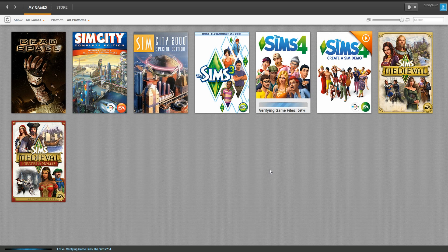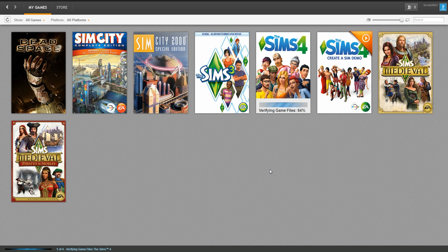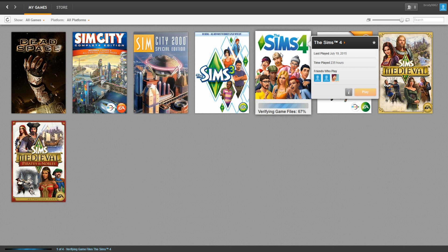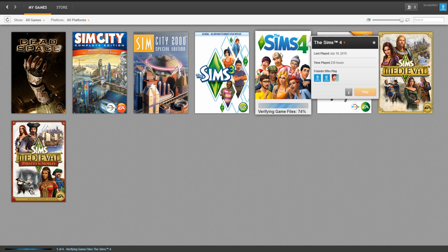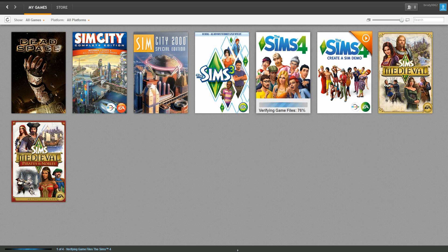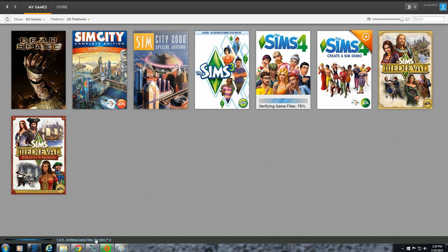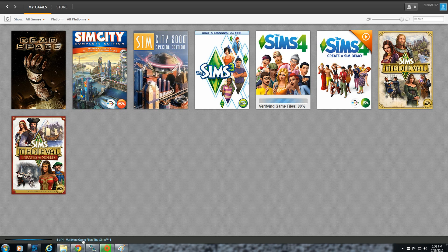So then you wait after it says verifying game files. And this is also important: if you have the game up, shut it down. You don't want to do this while the game is up because it's not going to do any good. You don't even want to have it open. You can see I don't have Sims 4 open at all. And you can see down in the lower left corner it says one of four verifying game files for the Sims 4.